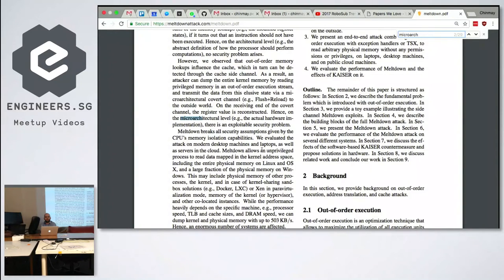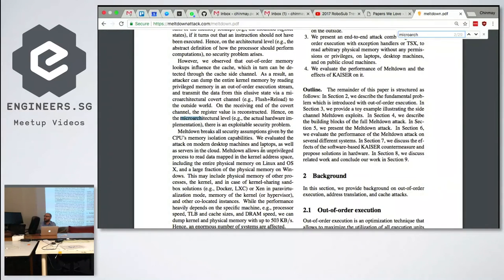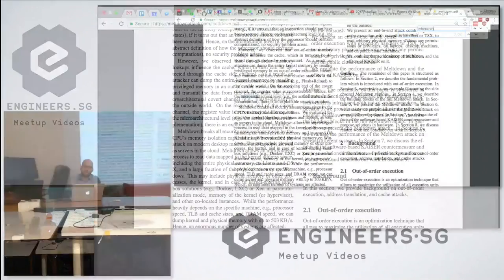One of the mitigations — I'm not sure if it was for Meltdown or Spectre — is that browser makers decreased the resolution of their JavaScript timers so you can't exploit it via JavaScript. It's an ugly fix, but it actually stops more than just Meltdown and Spectre — it generally prevents any kind of cache-sniffing side-channel attack that relies on a high-resolution timer.